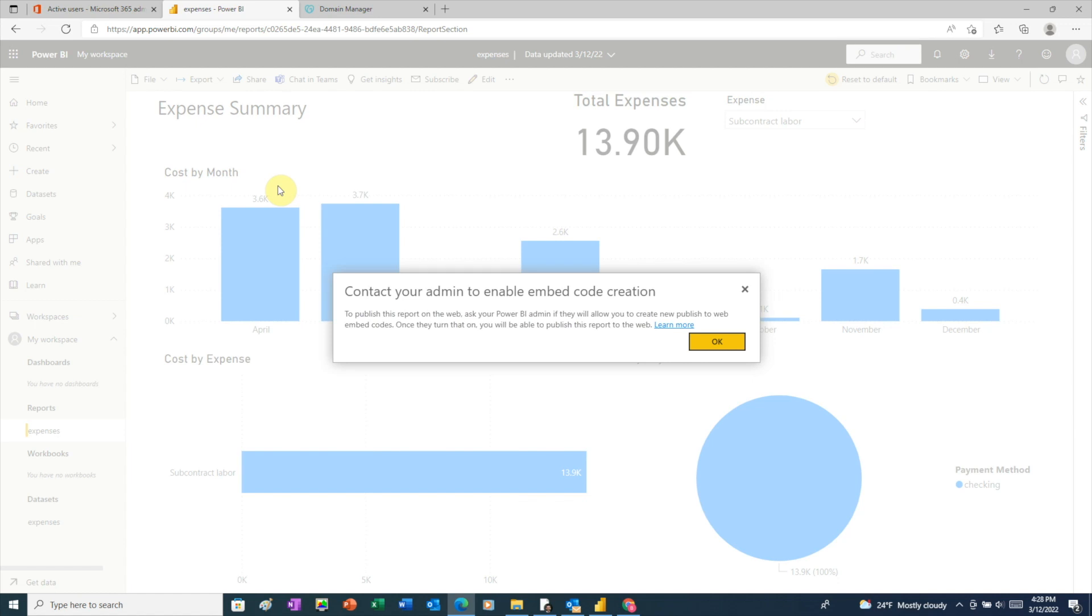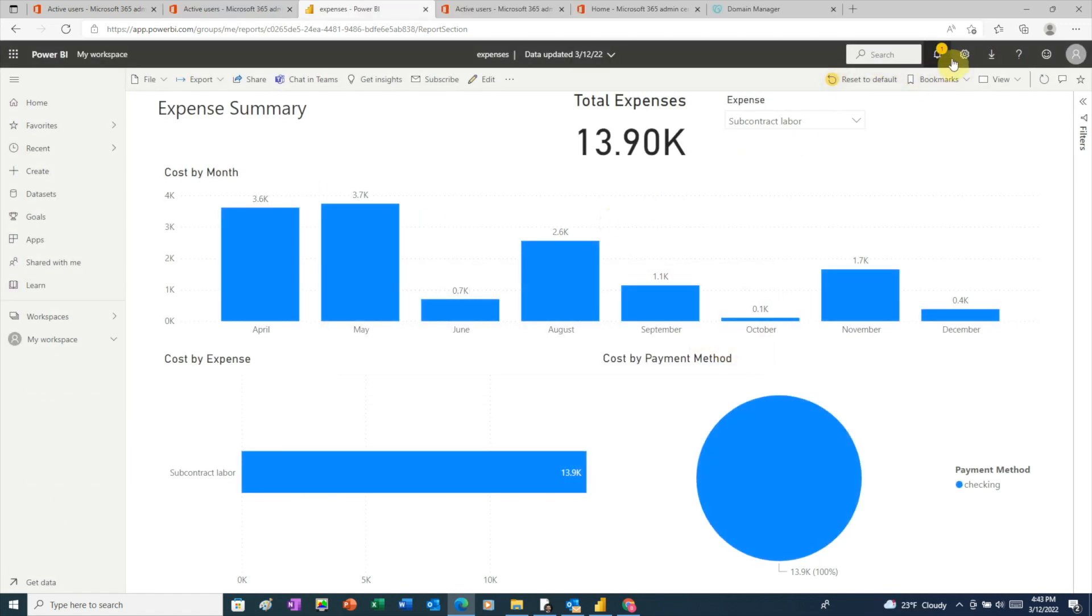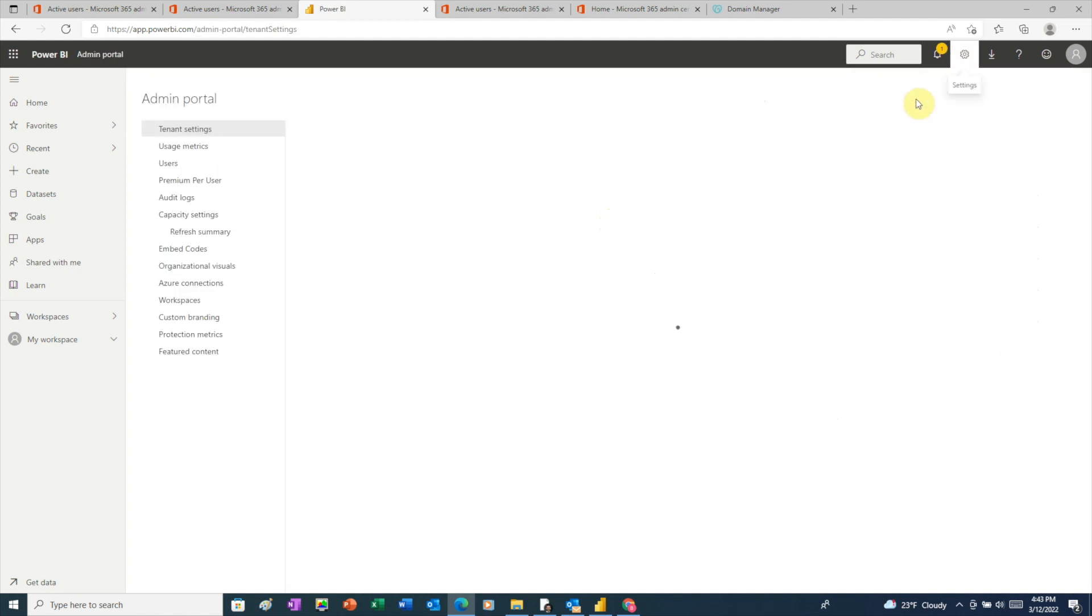Here we see that Power BI is telling us that before we can publish to the web, we need to enable something called embed codes. Microsoft has these turned off by default, and we need to turn them on. So click OK.